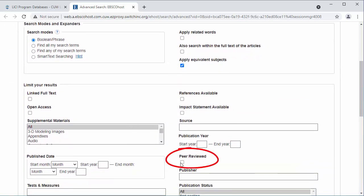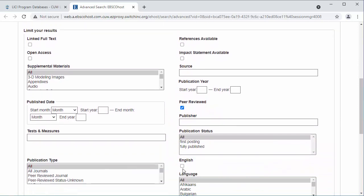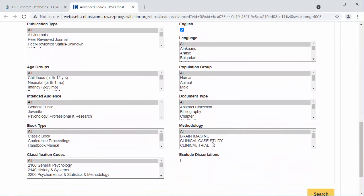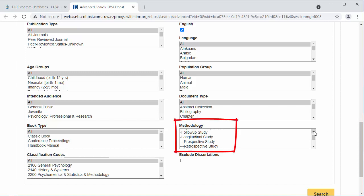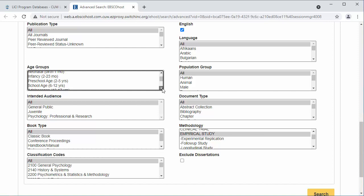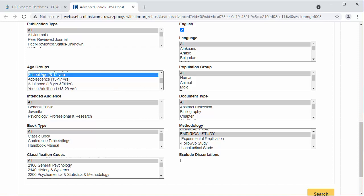From the filters below the search box, I check peer-reviewed and English. Because you need a research study for this assignment, select Empirical Study in the Methodology box. Because this topic relates to kids, I will add some age groups. To select more than one option from any box, hold down your control key on your keyboard and click all the options.